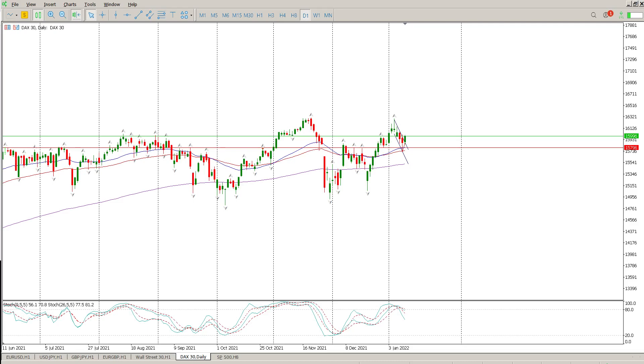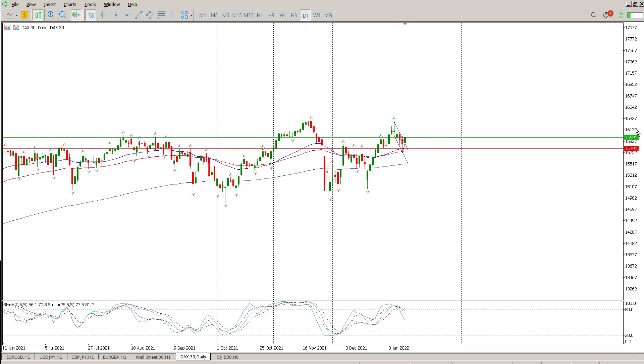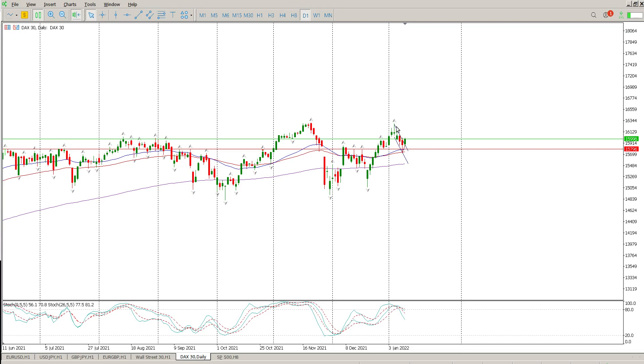Good morning everybody, this is your DAX day trade setups for today. Starting off with the daily, we do have a channel, we've got a channel break, and we've got a close above the break.